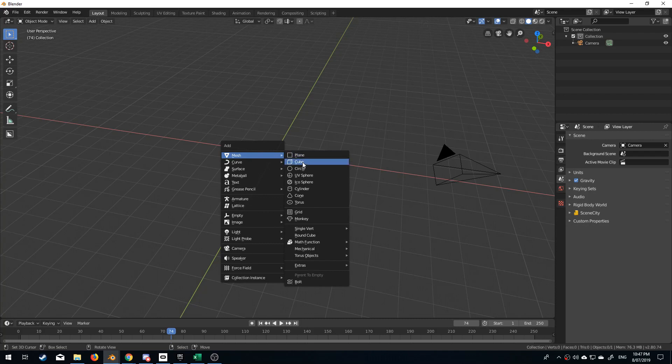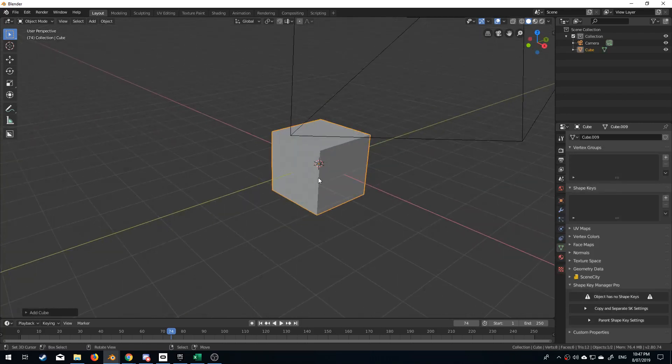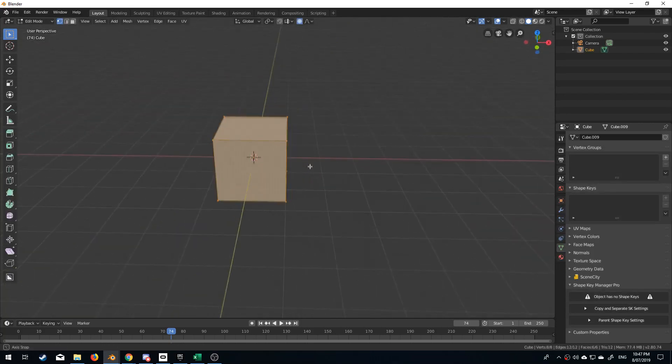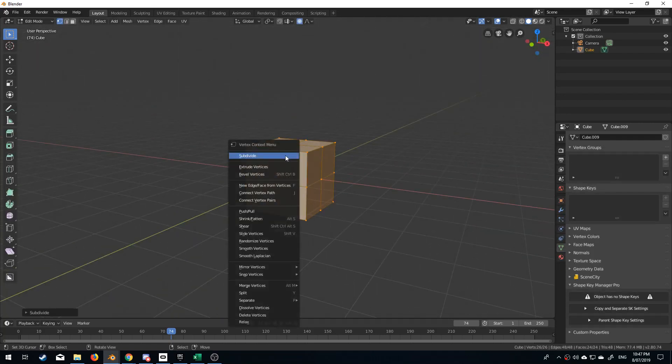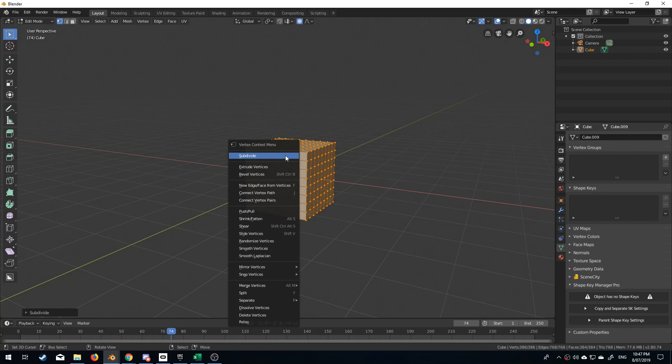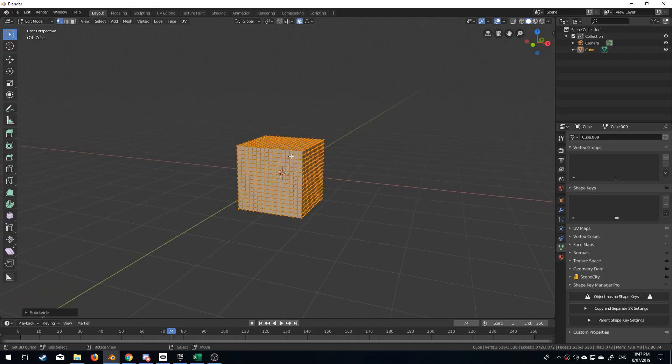So let me just add in a cube and I'm going to go into edit mode and press W, and we're just going to subdivide it a few times.